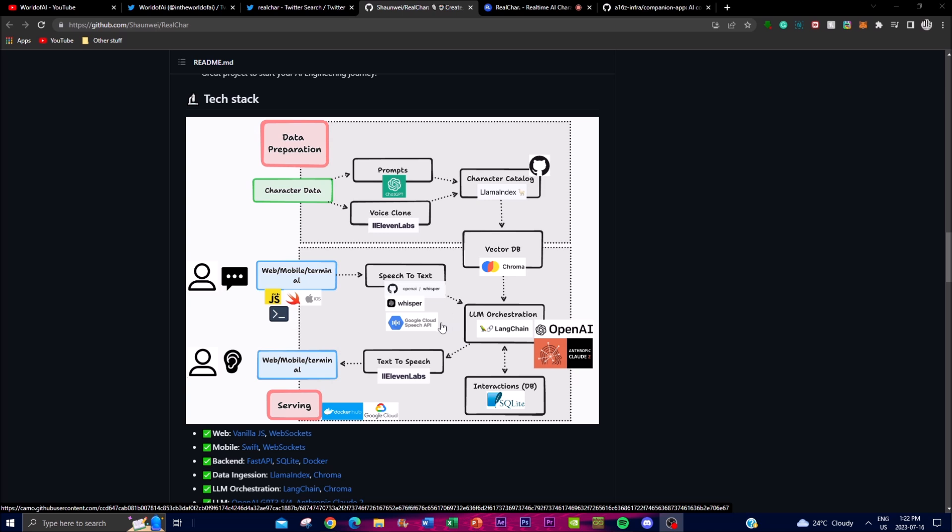You start off with the data preparation - you have character data that is set with the LLM which is ChatGPT in this case. It's the prompt used to create the character's chat log, utilizing LlamaIndex. There's a voice clone that utilizes the 11 Labs API for voice output.